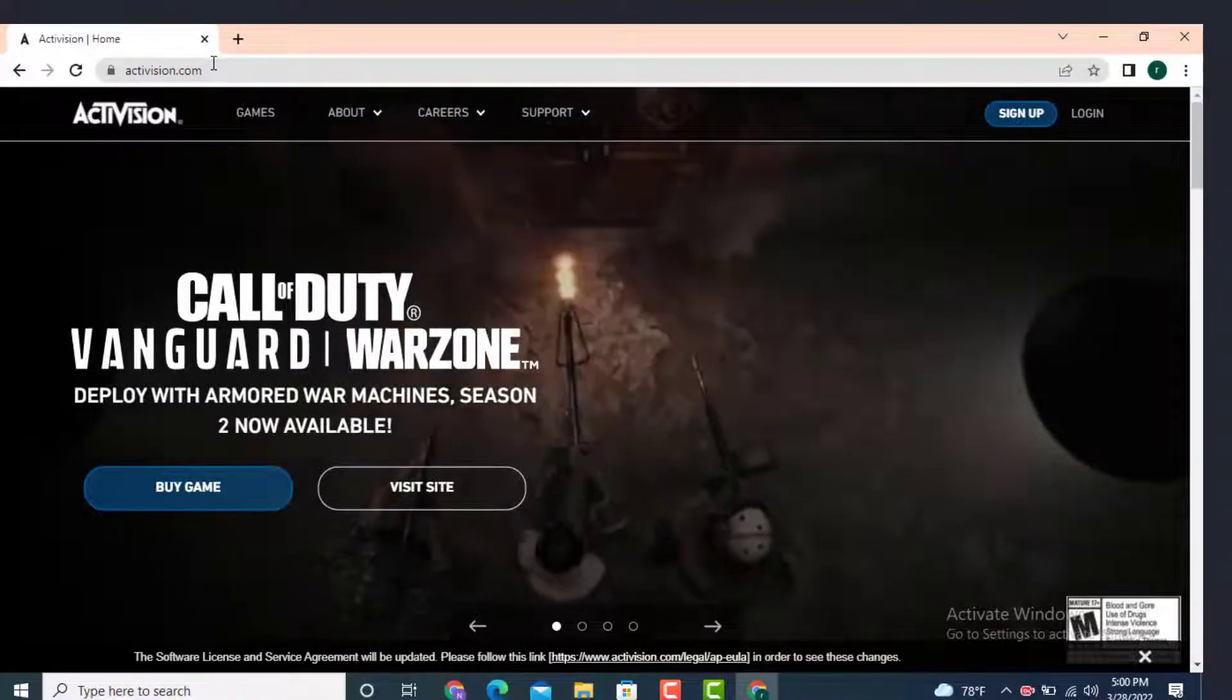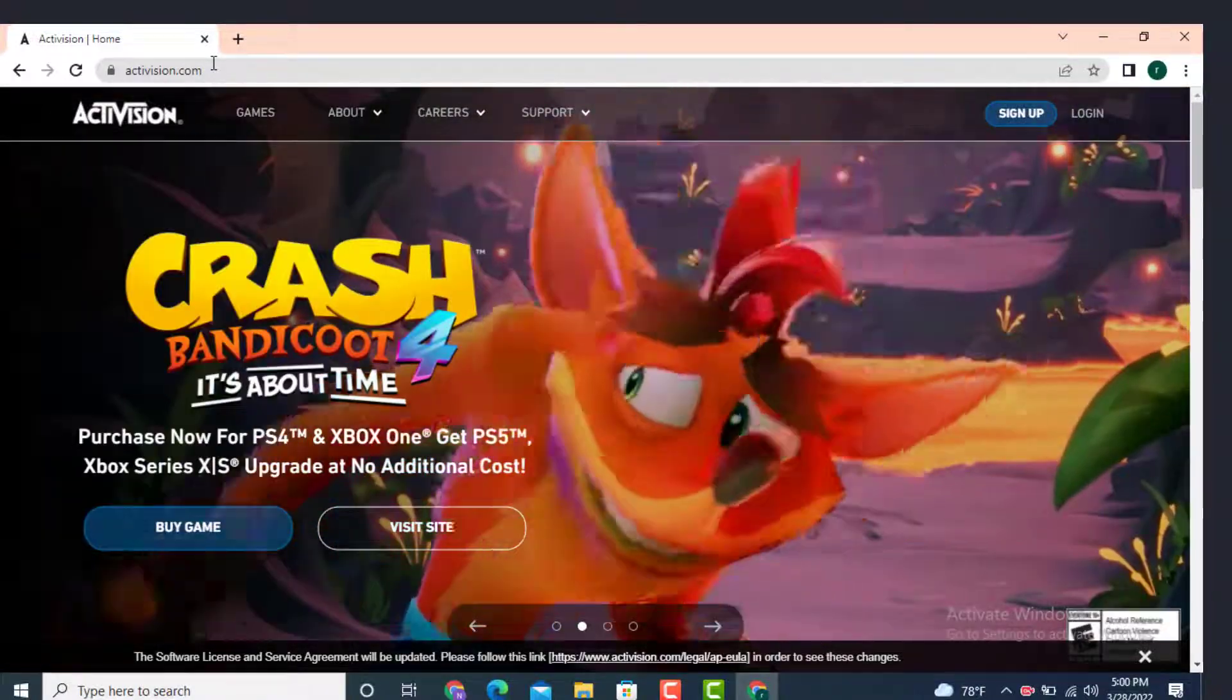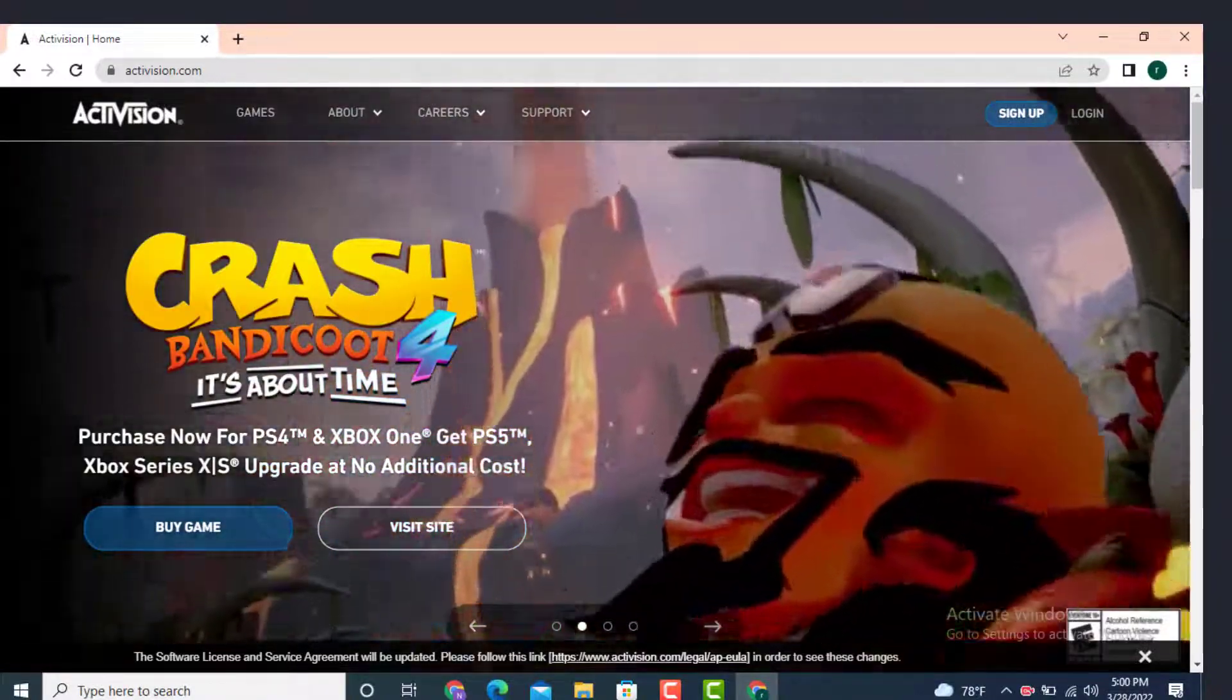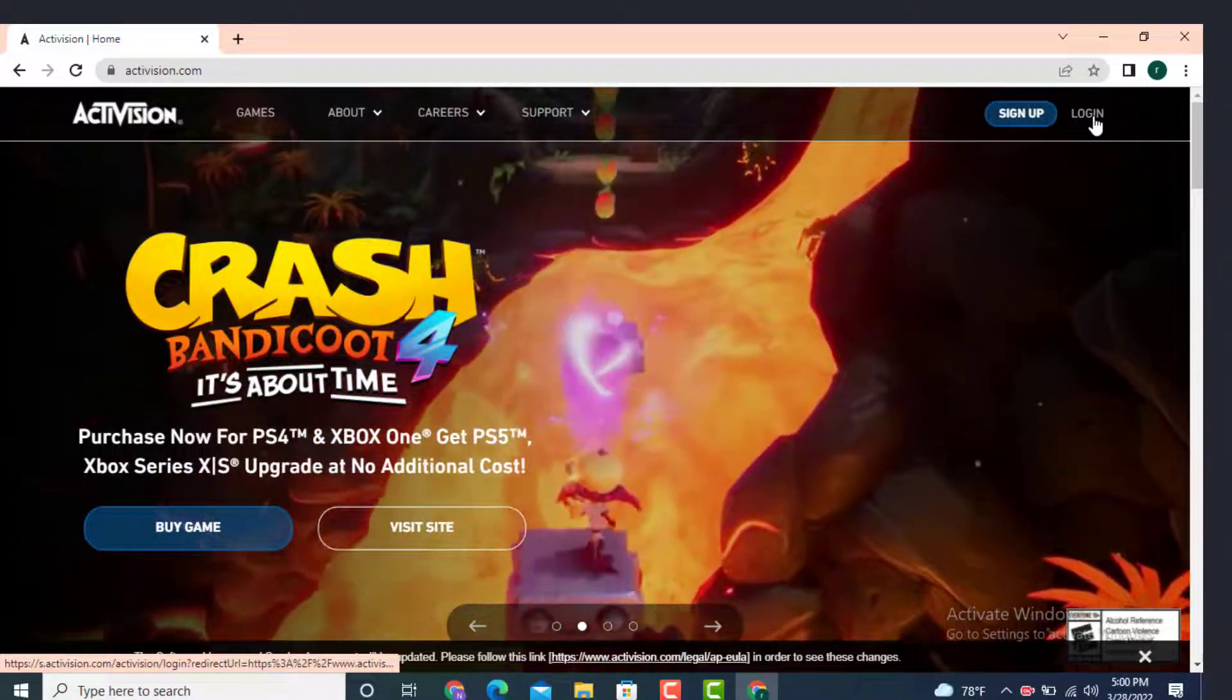So next, you land inside a profile page. Go to your upper right hand side corner and there is a login option. Tap on it.